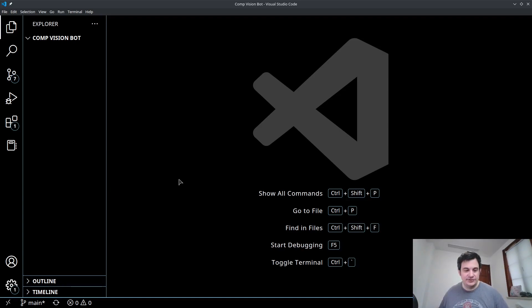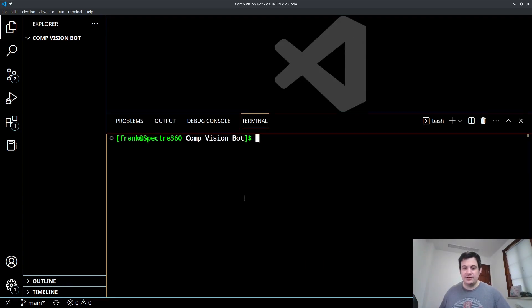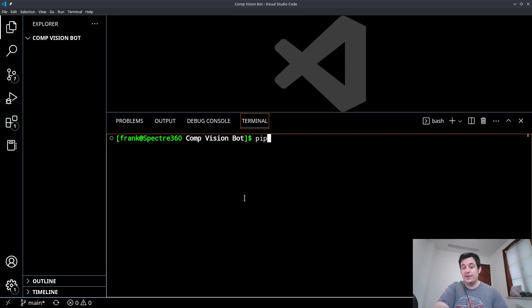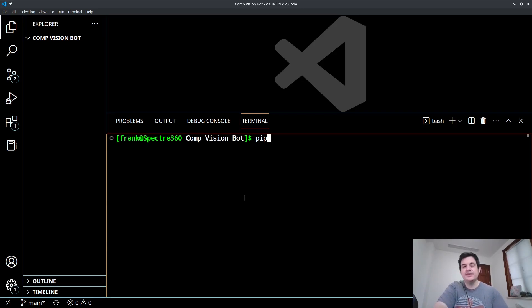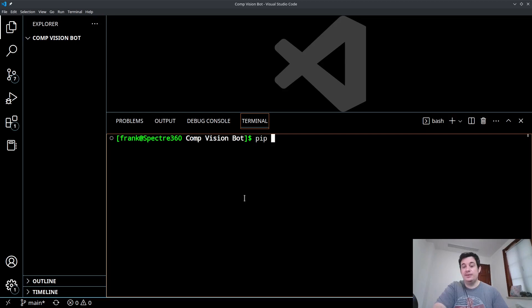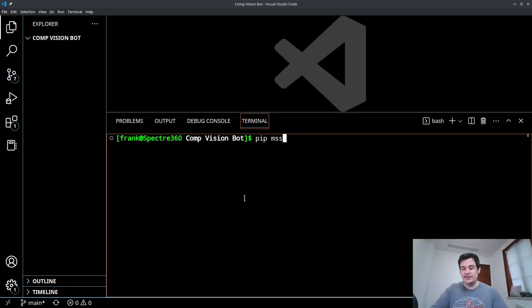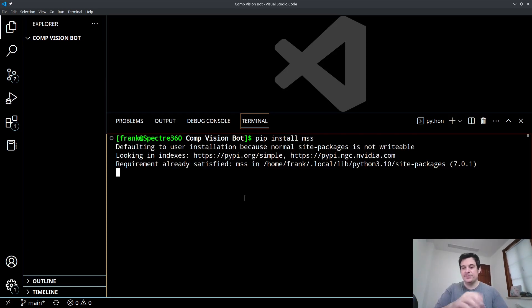Now we're going to need some packages that you probably already have installed if you've been working with my channel for a long time. We're going to use Python's package manager, PIP. We're using Python 3.10 is what I'm using. And we're going to need to install some libraries. We're going to want to install the MSS library. This is a screen capture library. So you can do pip install MSS.